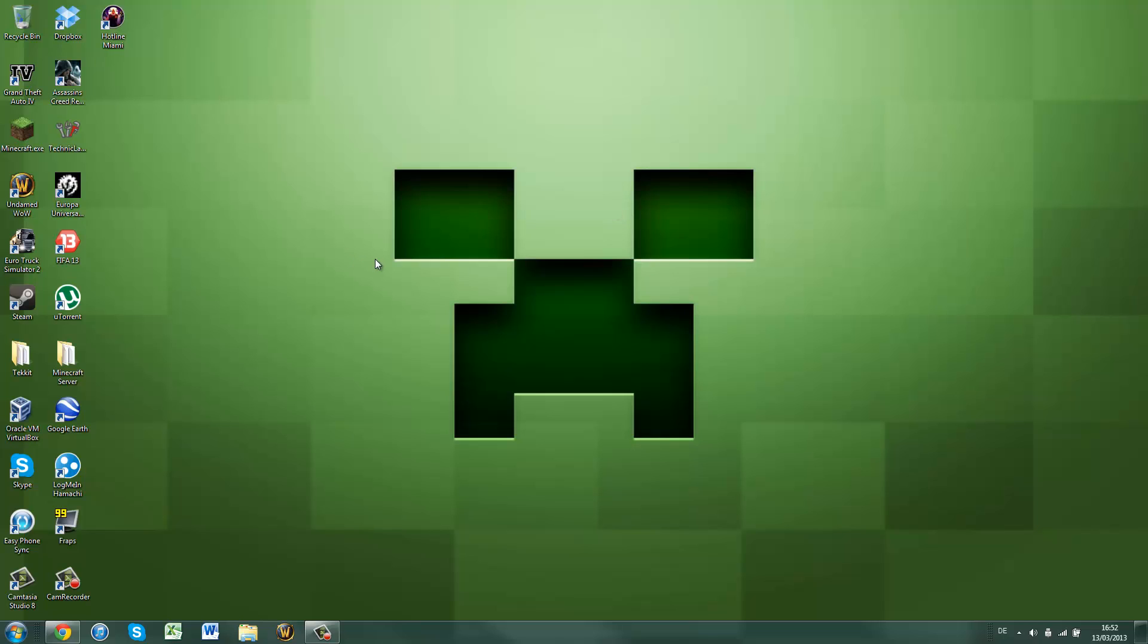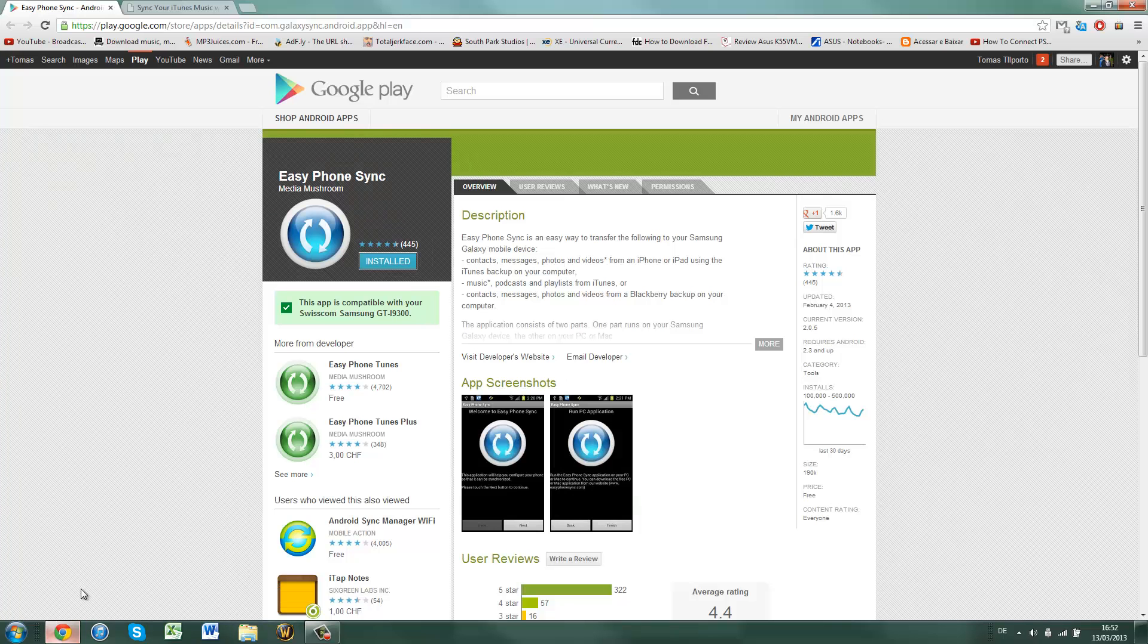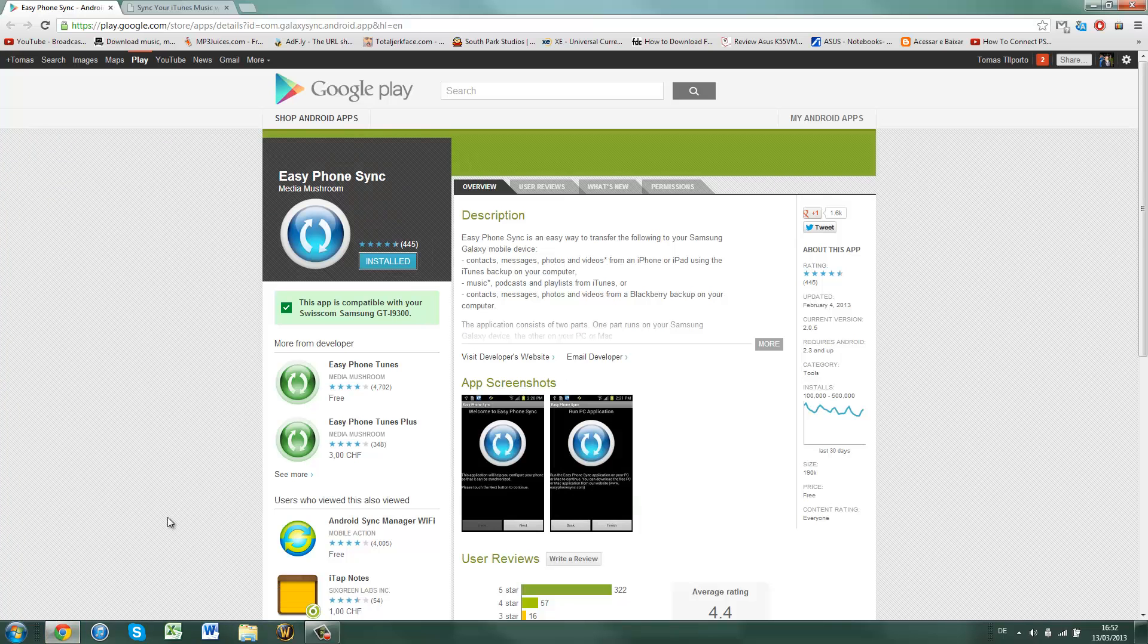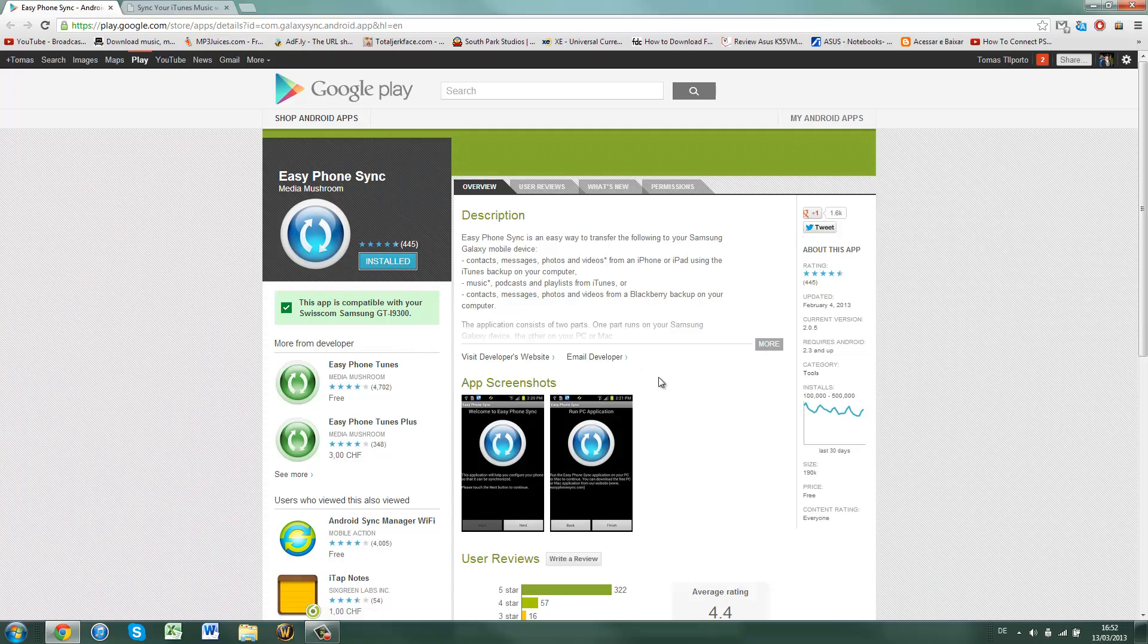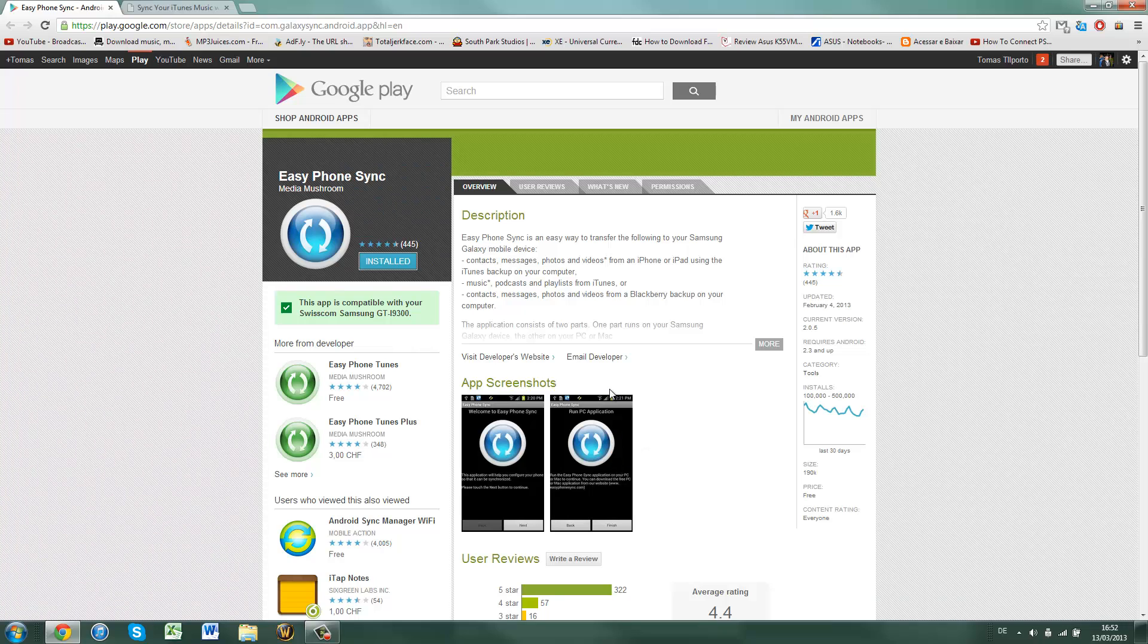Well, I found a way to do it. All you do is go on Google Play and install Easy Phone Sync on your Android phone and just get it.